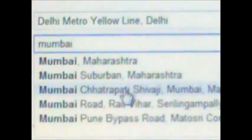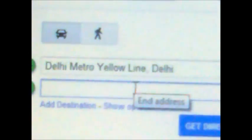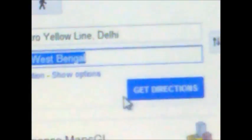I will go from Delhi to — not Mumbai — Kolkata. Kolkata, West Bengal. So we will click Get Direction. This is the direction from Delhi to Kolkata.